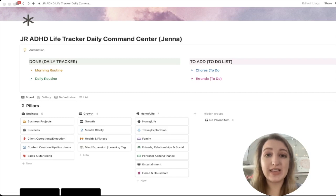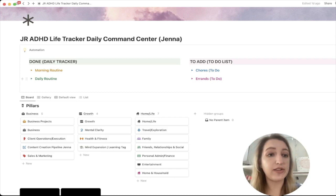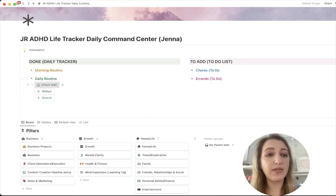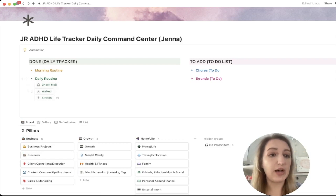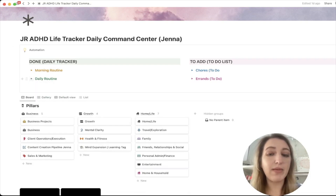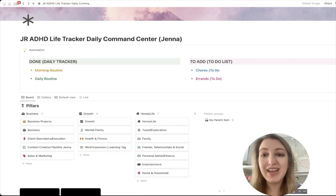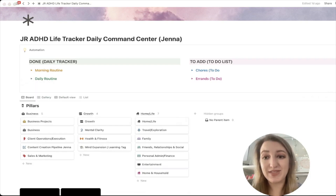I've added these specific buttons to the tracker to get you started. A couple of the things included are check mail, walk, and stretch — these update the status when clicked. I'm probably going to be adding a few more over time, but this is what I have to start.